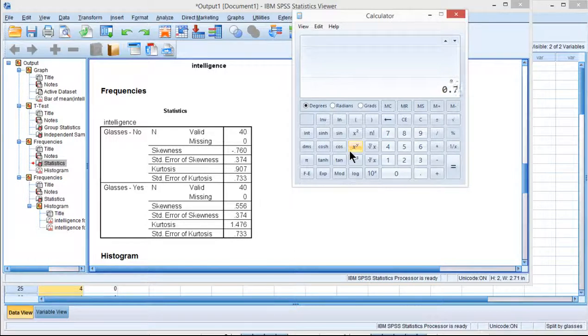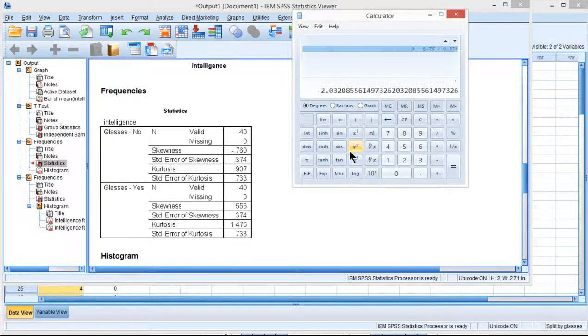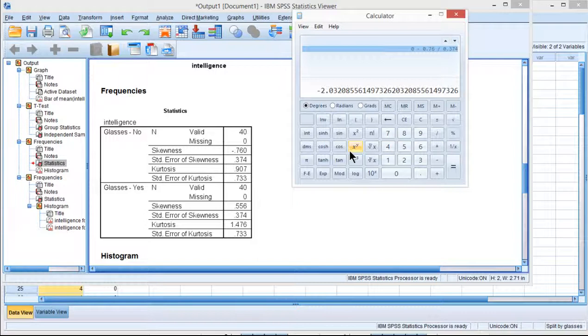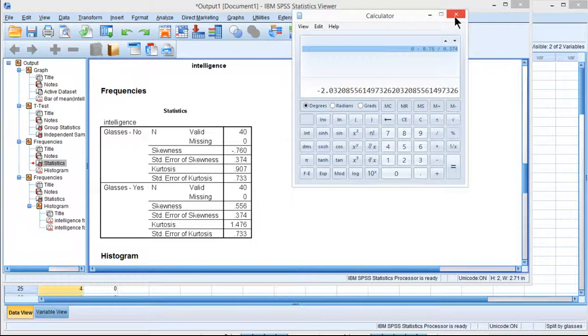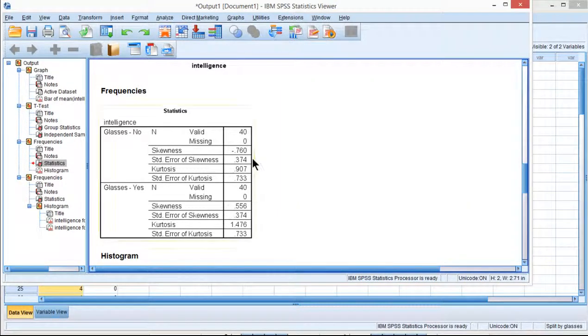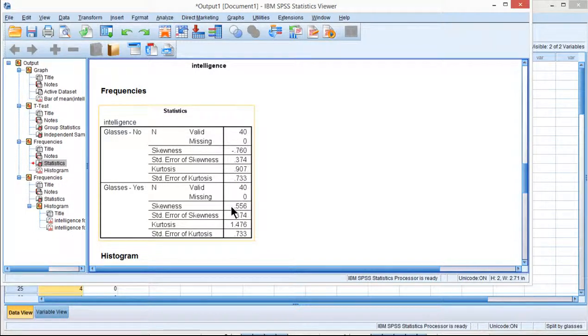So in this case, negative 0.760 divided by 0.374 gives negative 2.03, which might be considered a statistically significant amount of skew. But that isn't the relevant value for determining whether a distribution is sufficiently skewed for the purposes of not doing an independent sample t-test. You really should just be looking at the absolute skew value and the absolute kurtosis for all groups.